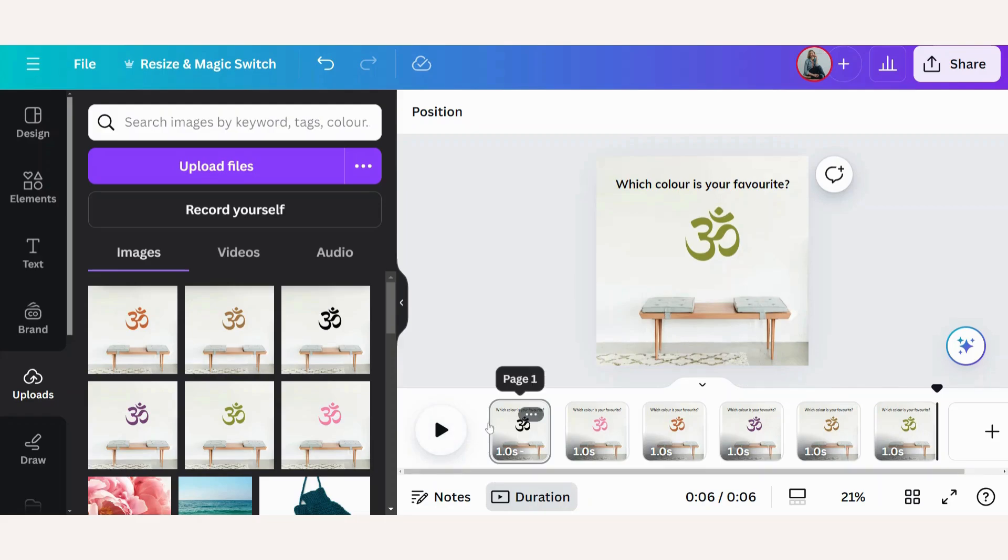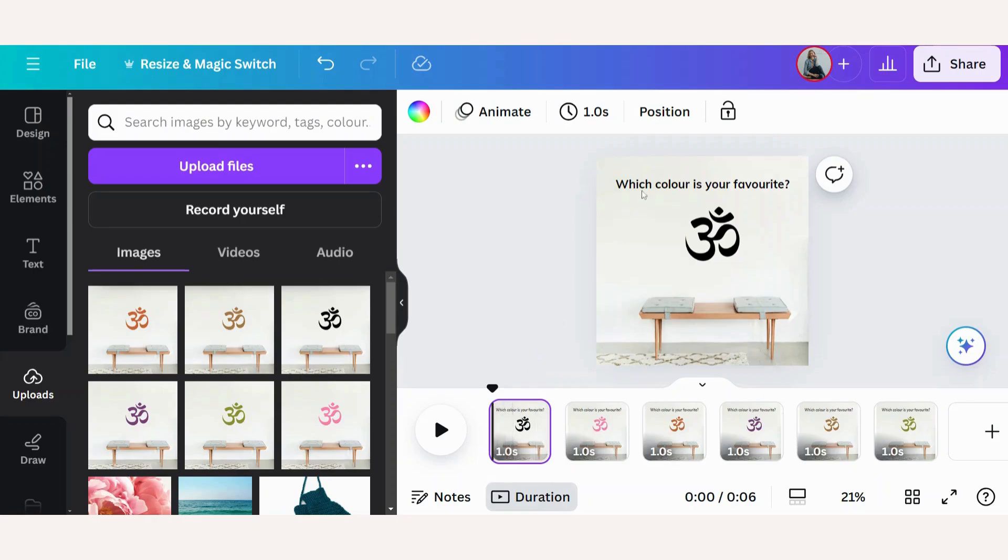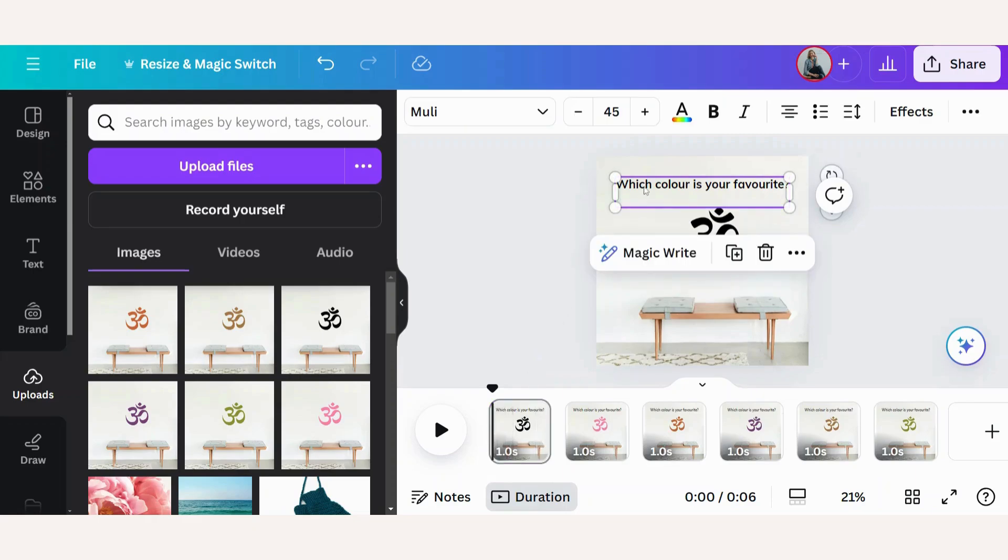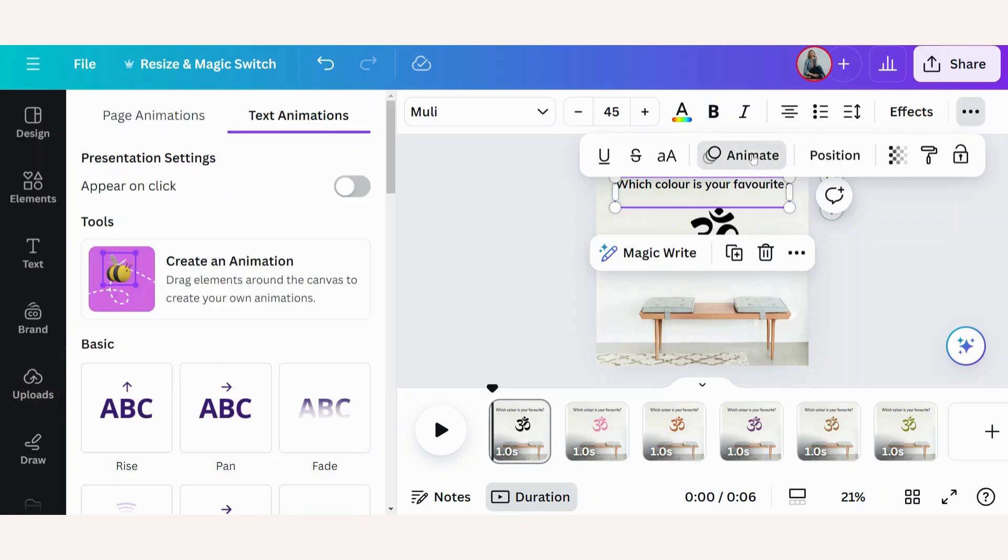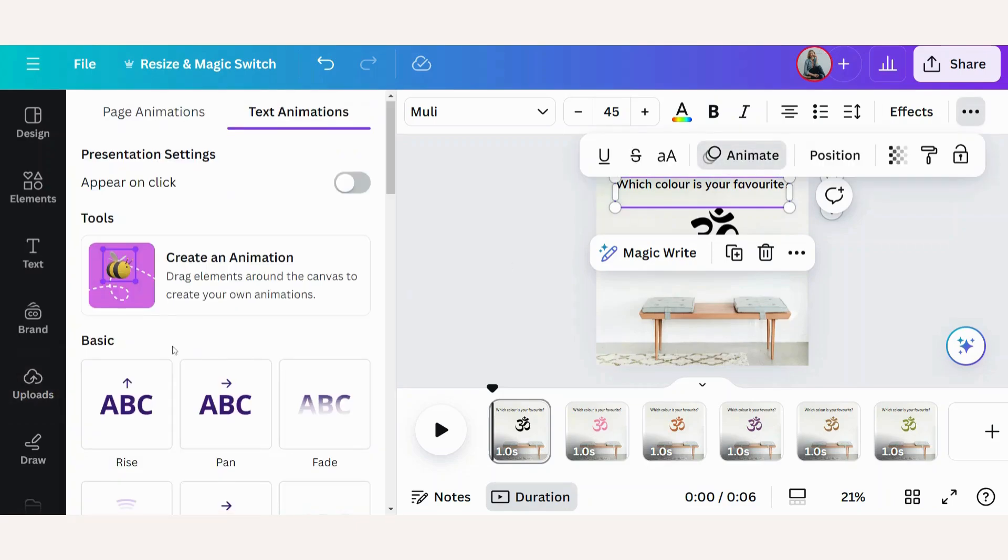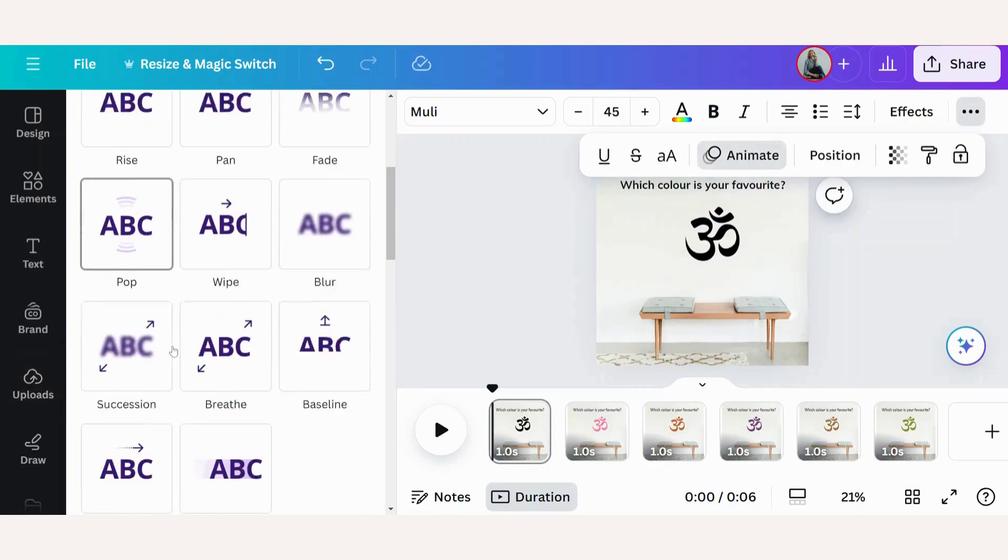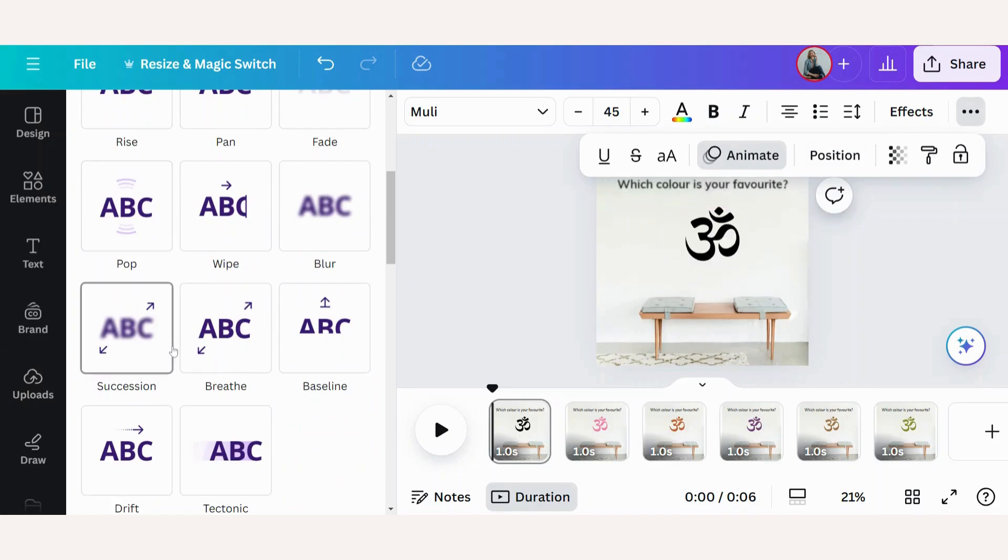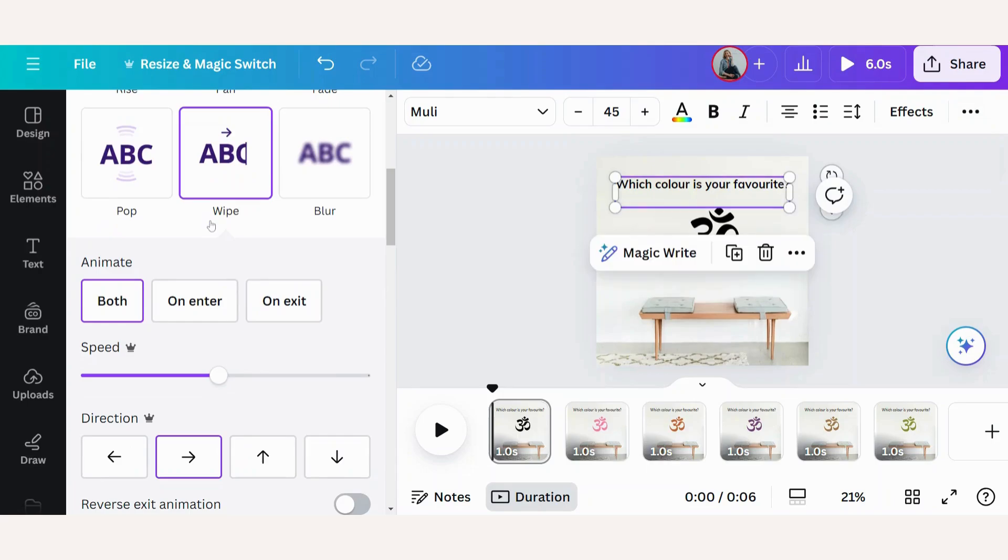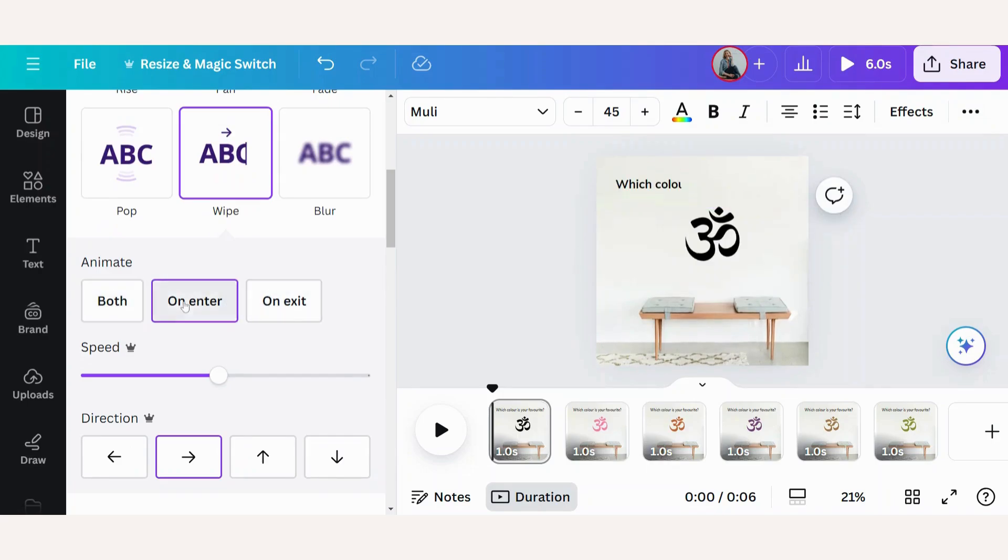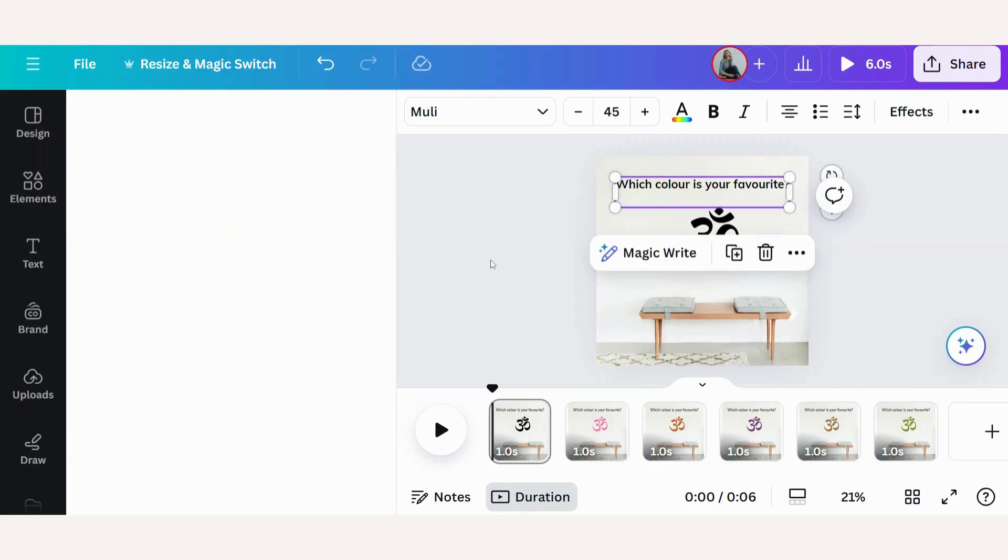I'd like to change two things. First, on the first page, I want to add an animation to the text. Here at the top, I'll click on More, go to Animate. I want to use the wipe animation. I only want it on the entry.